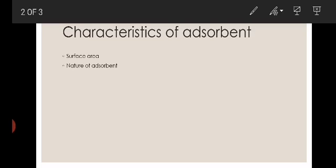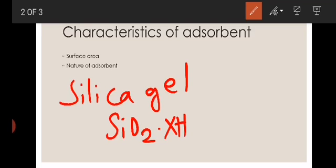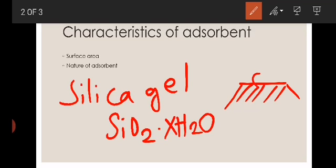Generally, silica gel and alumina are used as adsorbents, with silica gel being the most commonly used. Silica gel is chemically SiO₂·xH₂O, also called silica, silicic acid, or silica gel. The surface of the silica gel is covered by OH groups. It is a polar adsorbent, and due to the presence of these surface hydroxyl groups, it is a good adsorbent. Silica gel is a highly polar solid stationary phase in its finely divided, white-colored form.